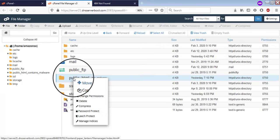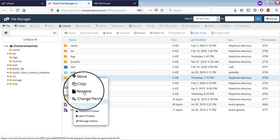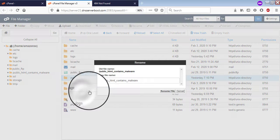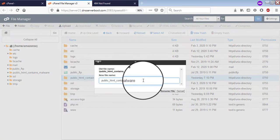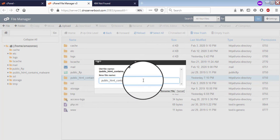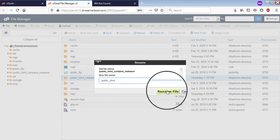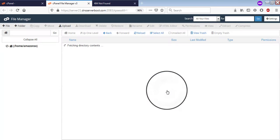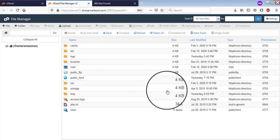In order to fix your website now, you can simply rename it back to public underscore HTML. Make sure you do this step only after you are assured that your website is completely hardened.